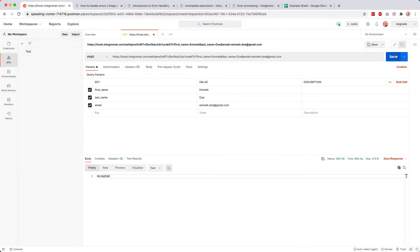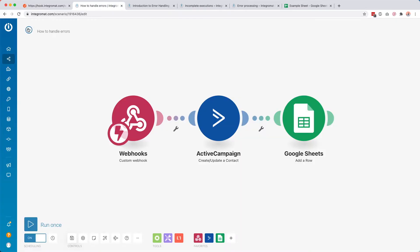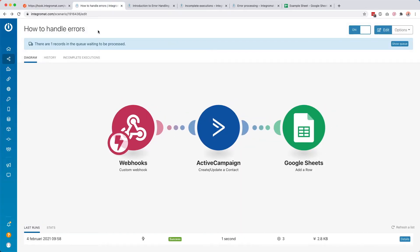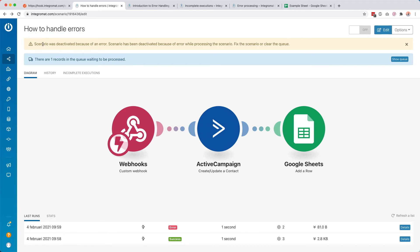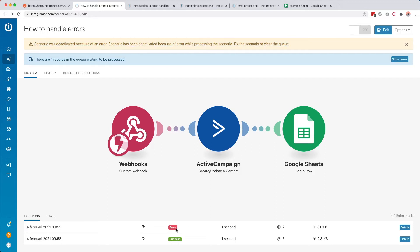I send some new data, it takes a second. We go back here and refresh the page. Now you see it says the scenario was deactivated because of an error — scenario has been deactivated because of an error while processing. Fix the scenario or clear the queue. We can also see it in the history: here we have success, here we have error. When you have an error, the whole scenario just gets disabled, so if more data gets sent, nothing will happen. That could be really bad depending on what you want to do.